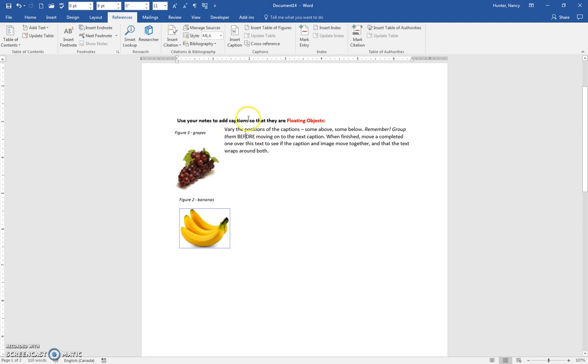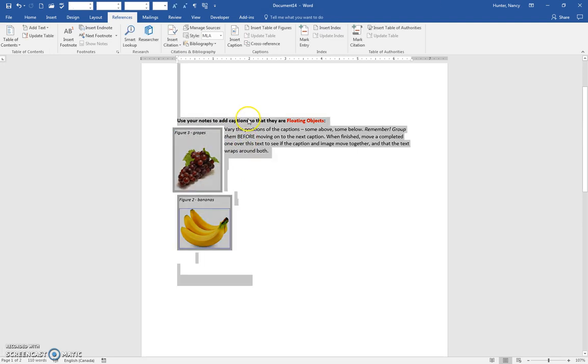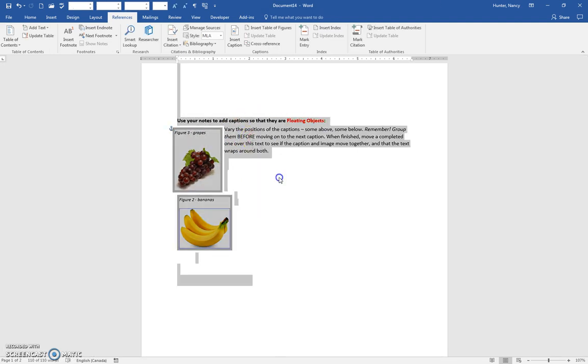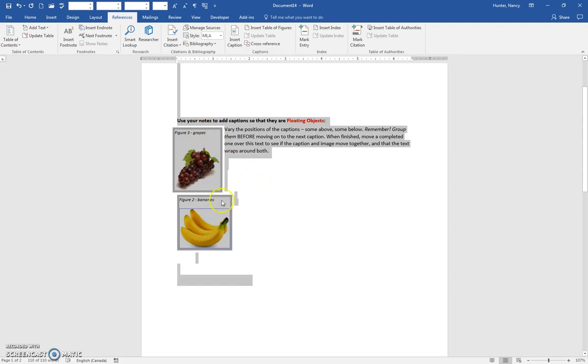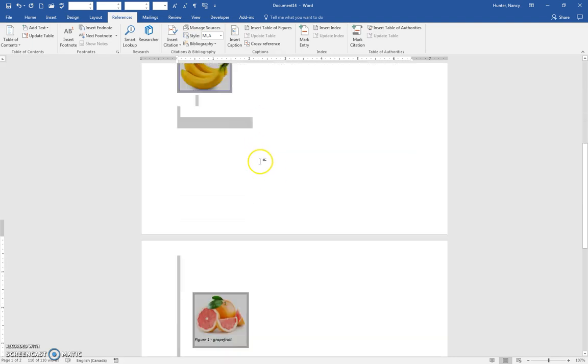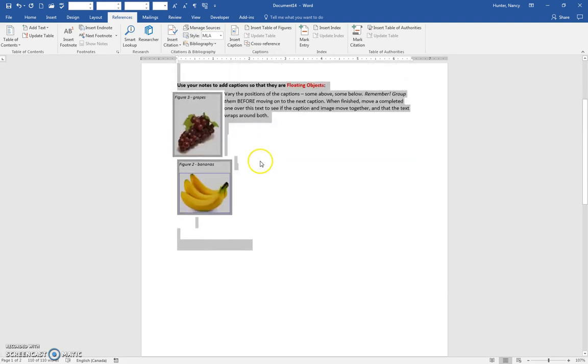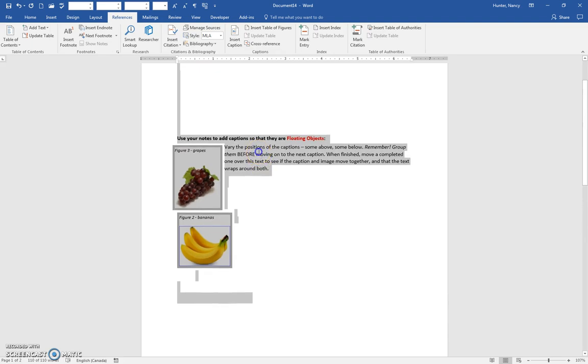So, to Ctrl-A, right-click, update field. You can see those did not change, and according to the notes, they are supposed to update.